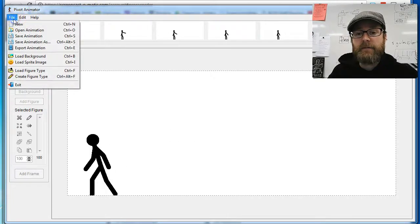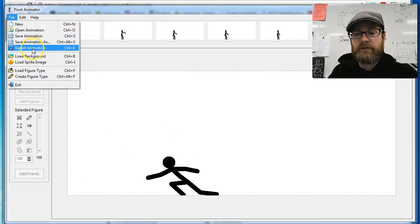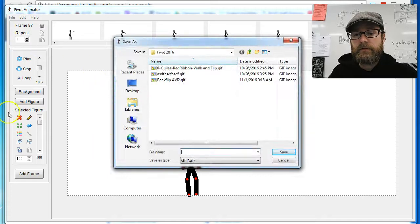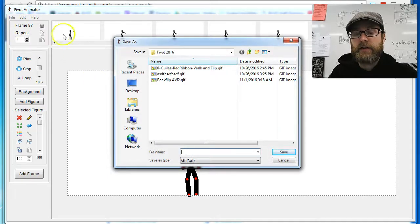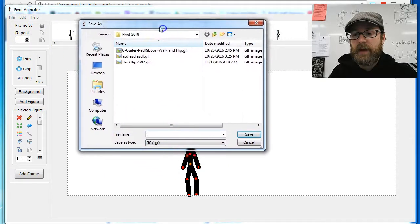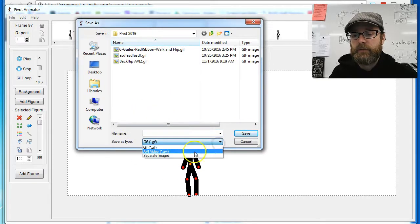It's very simple. File, Export Animation. You've got to go to Export, not Save. Then you're going to change the type of file right here. This is very important - to AVI Video.